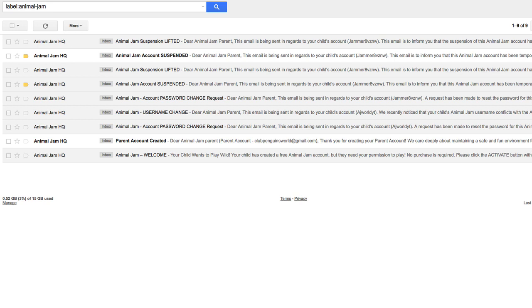Now I don't know if walking around and playing games is breaking the rules in any sense on Animal Jam, but that is legitimately all I did. So I started to think a little bit after I got the second two notices that my account was suspended that maybe someone's reporting me.